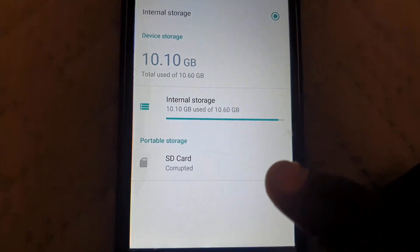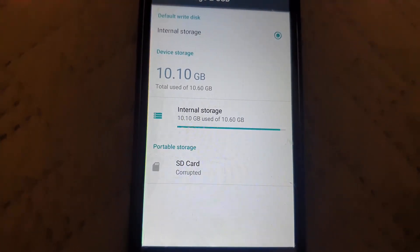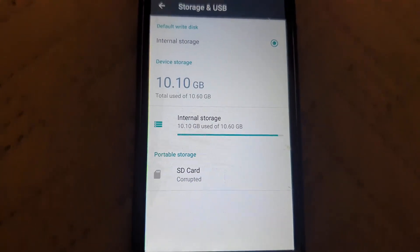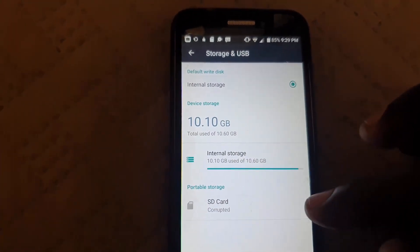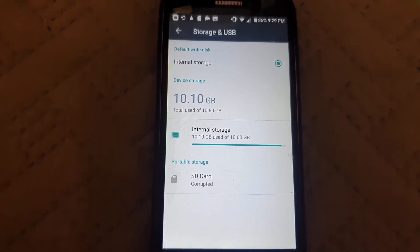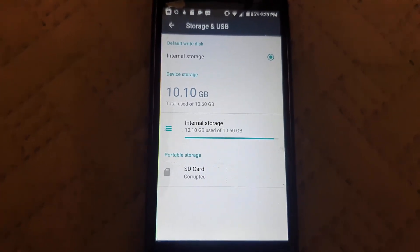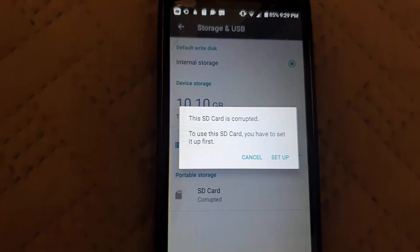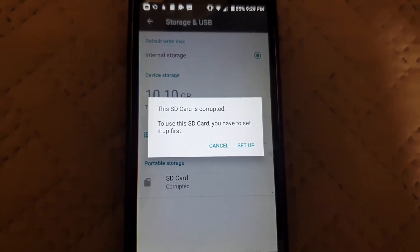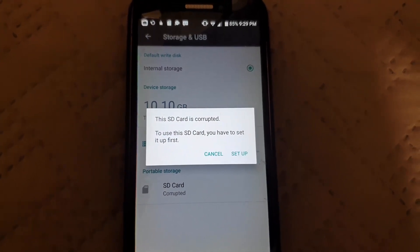You should see your storage layout — device storage and the SD card. It shows the SD card is corrupted. Corrupted here means that for some reason maybe the card is just bad, or maybe it's just an error. Go ahead and select the card. It identifies it as portable storage, which is the SD card itself. Once you select it, it should say 'this card is corrupted; to use this card you have to set it up first.'